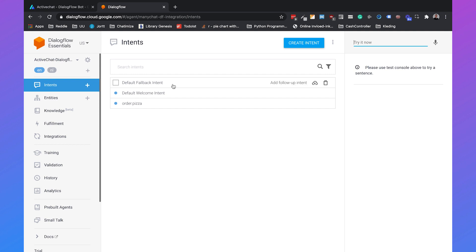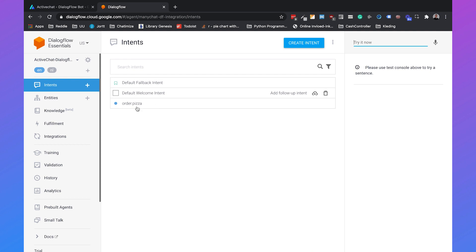The fallback intent which will come up if someone says a message that the chatbot doesn't understand, the welcome intent which appears when someone says hi or hey, and the order pizza intent. This is when someone says I want to order a pizza or I want a veggie pizza.